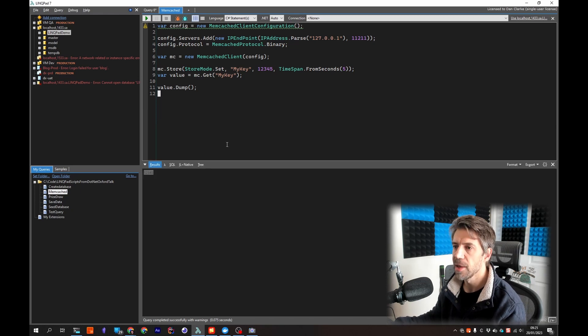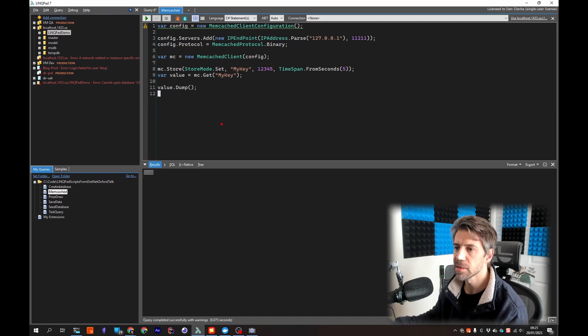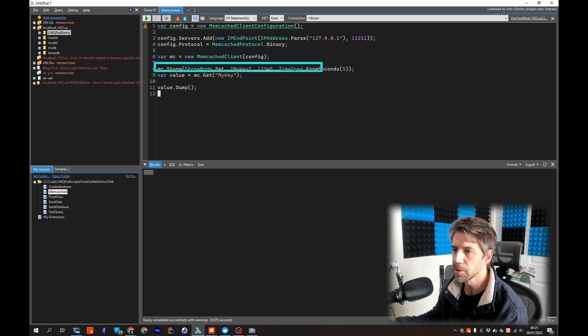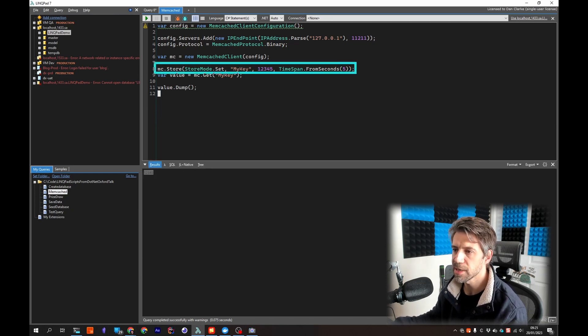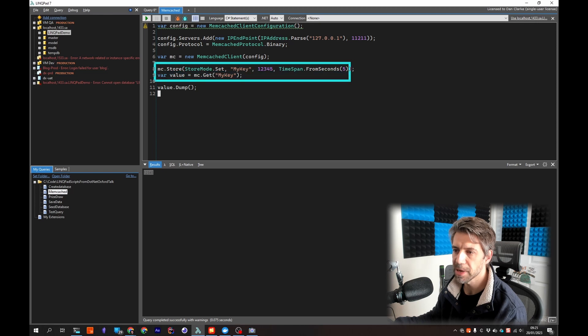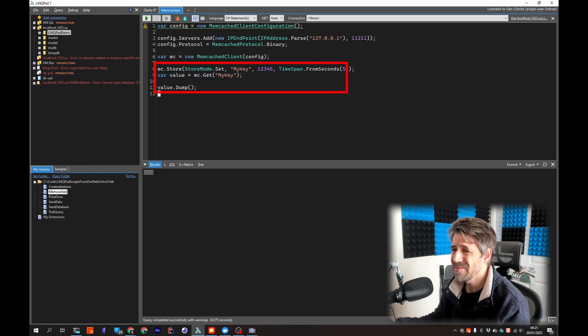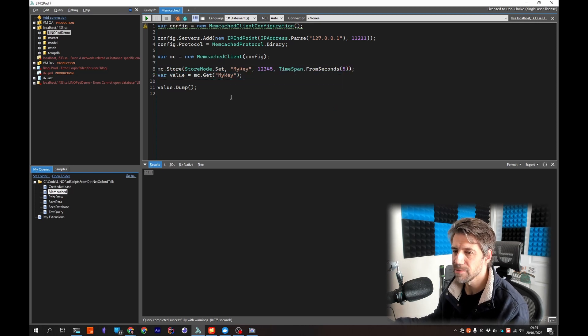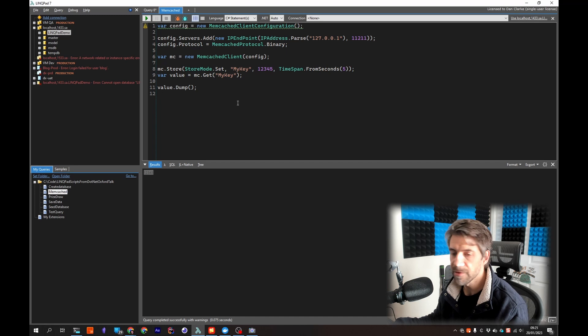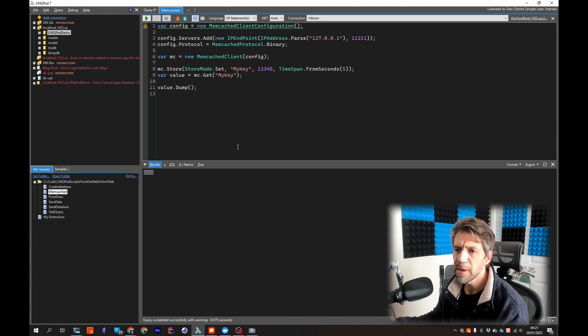And that is I'm just storing a value, I'm getting it and then I'm dumping out the received value. So you can see very easily you can POC different new NuGet packages.